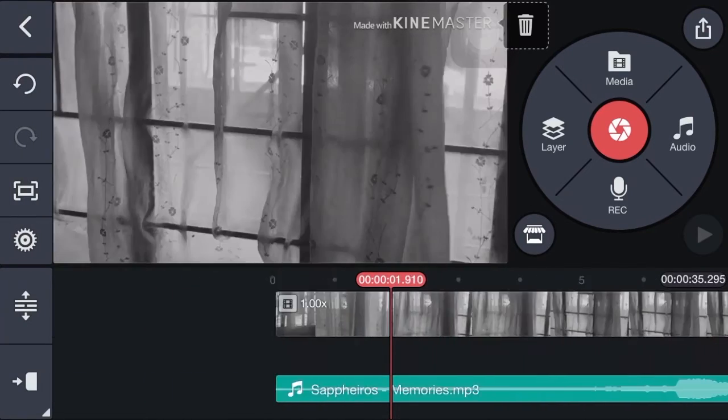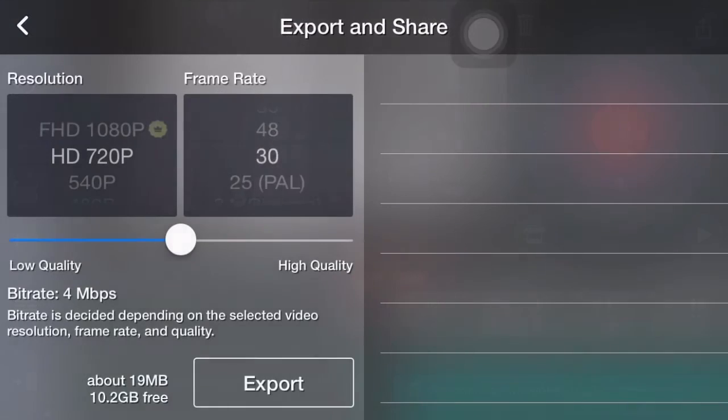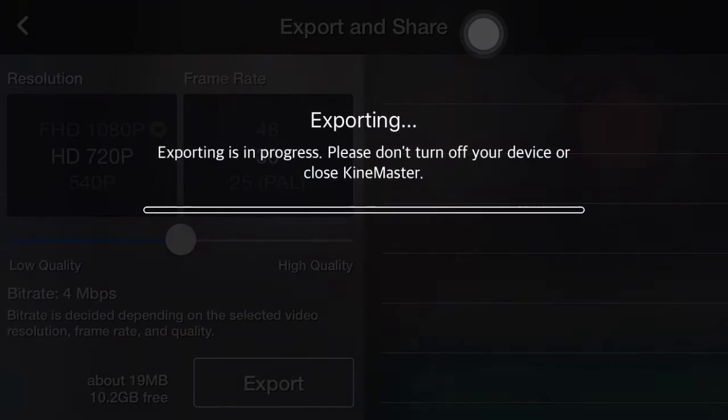Then tap the share icon on the top. Choose your resolution, frame rate and quality. Then click export to save it.